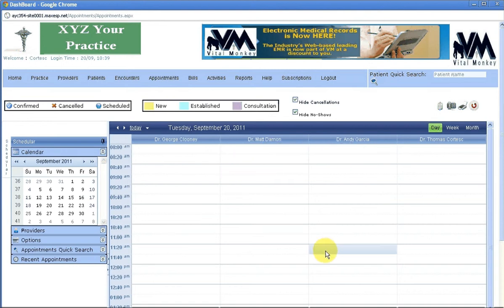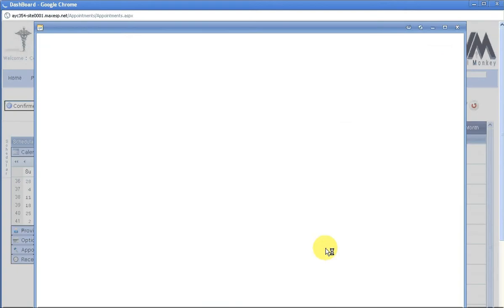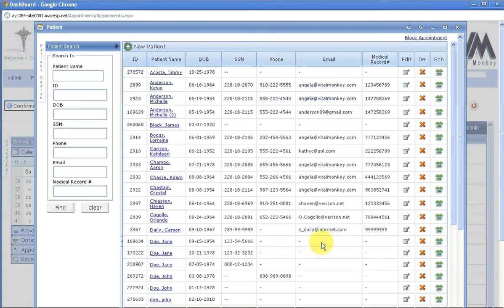Choose the provider you would like to make that appointment for, then double click on the time you would like to make that appointment for.